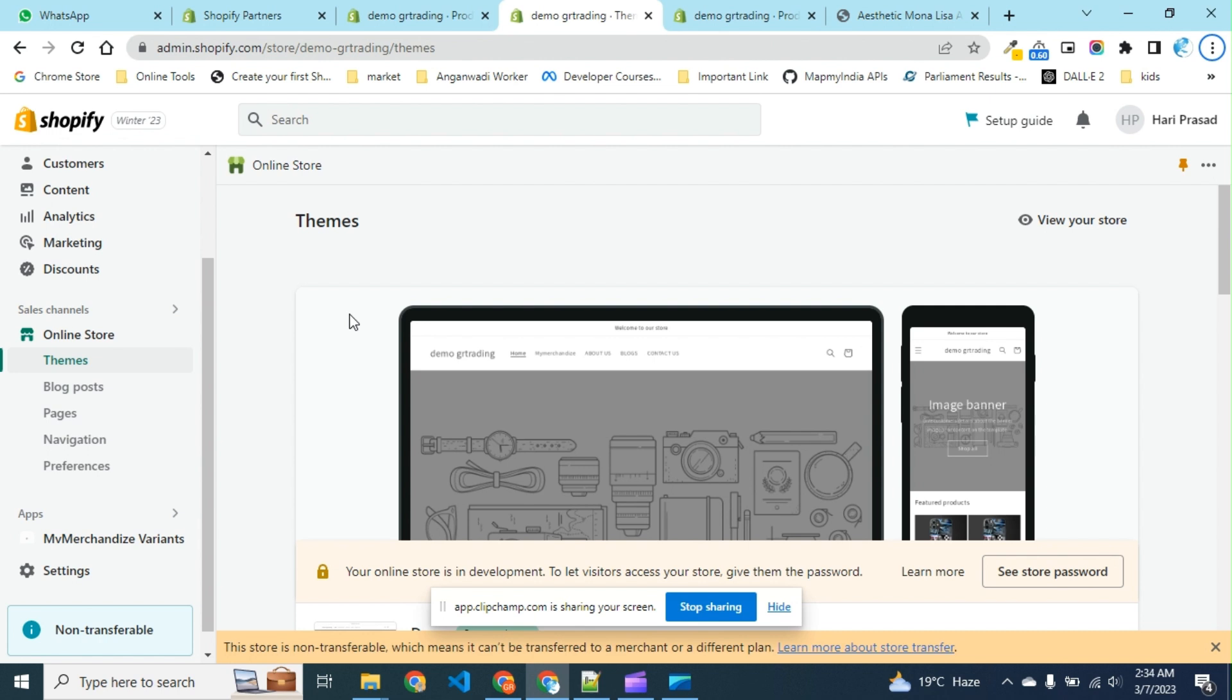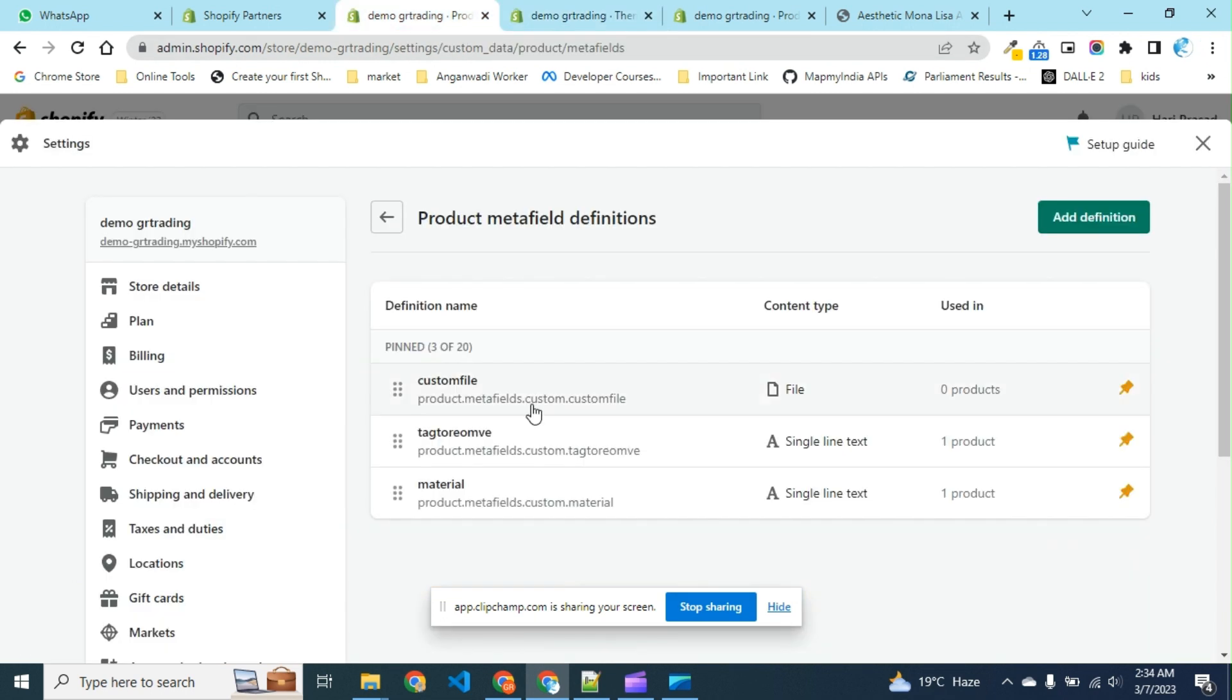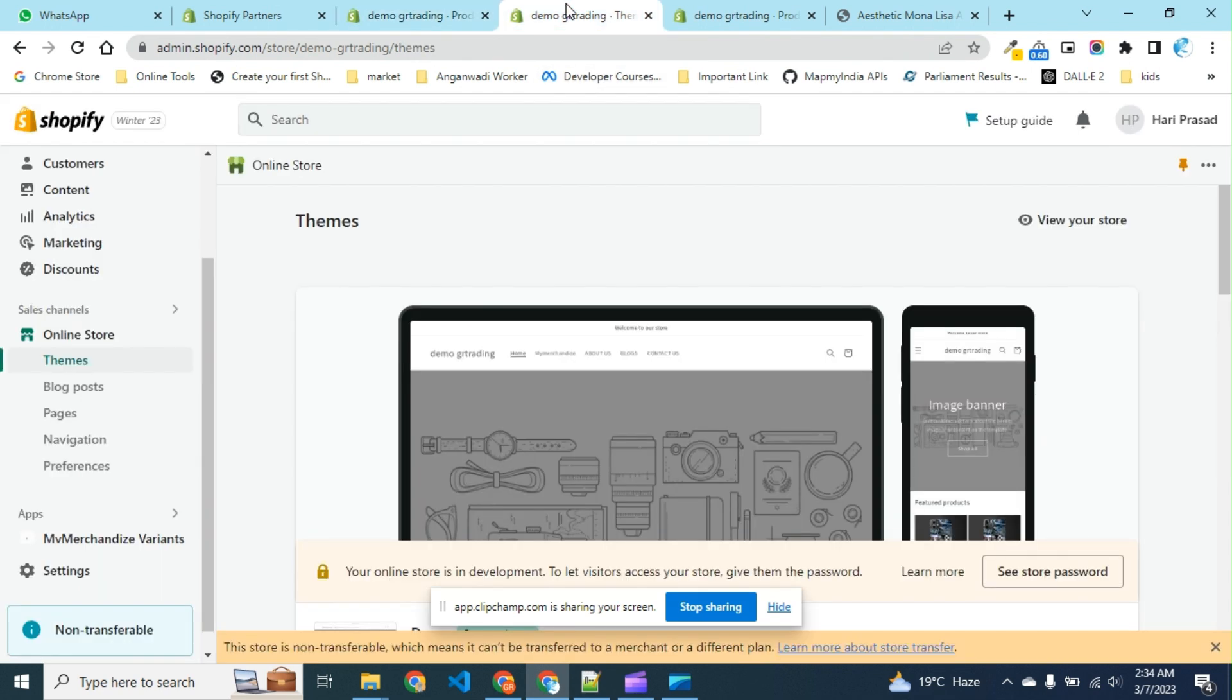We all know any kind of dynamic source can be added using the metafield option. We have created three types of metafields on our store: two are single line text and one is a file type. Let's see how we can add these metafields to our store.